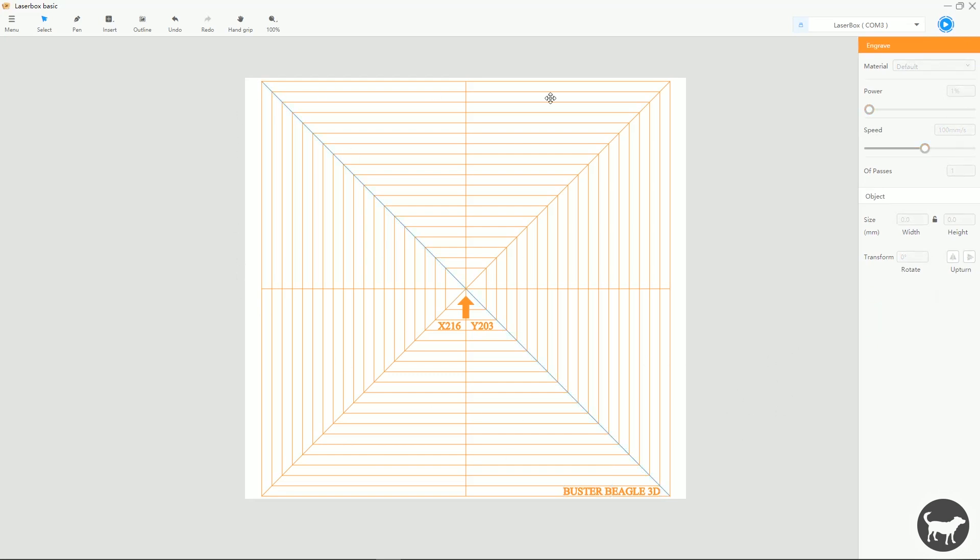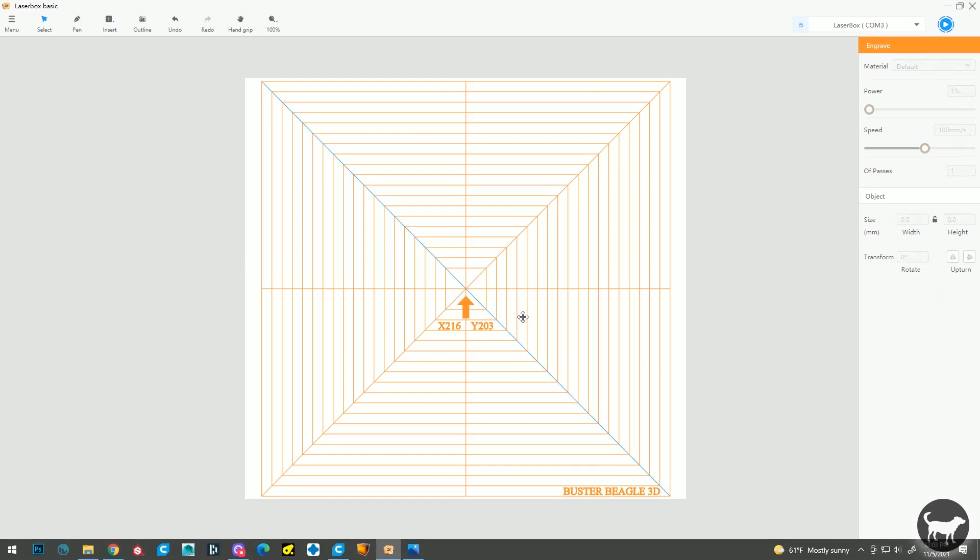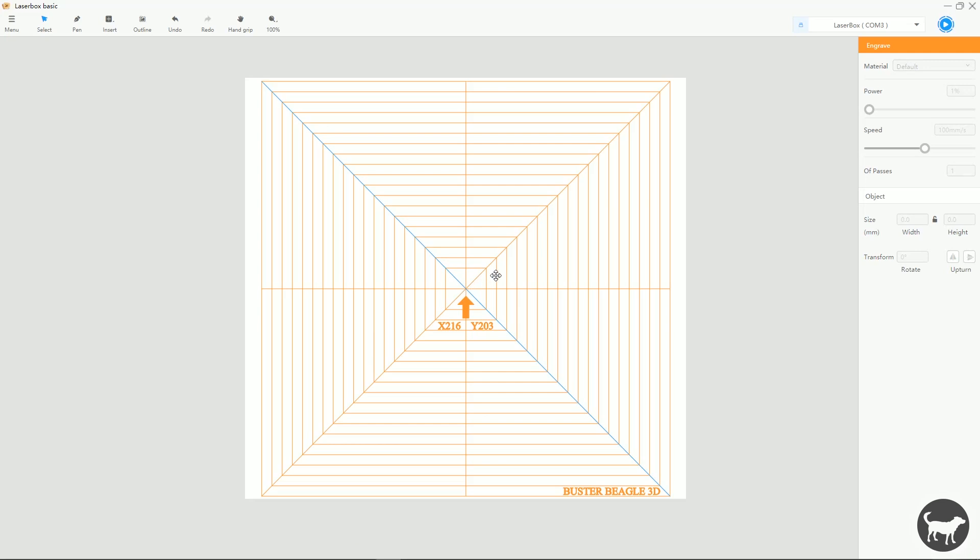So this is the grid. Each one of these, like I said, is 10 millimeters apart. This X216 and Y203 is the center of the workable area. These numbers are half of the full extent that the machine can actually burn. So that should be the center.